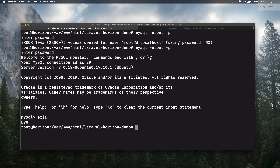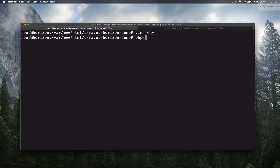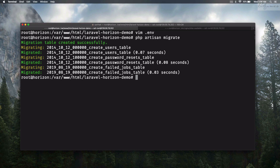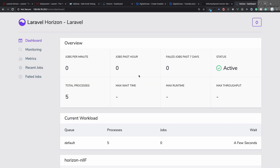Open vim .env again, give the new password, save, and run php artisan migrate — it is migrated. Now run php artisan horizon — it works. Go to /horizon in the browser and you can see Horizon running on the Ubuntu server.